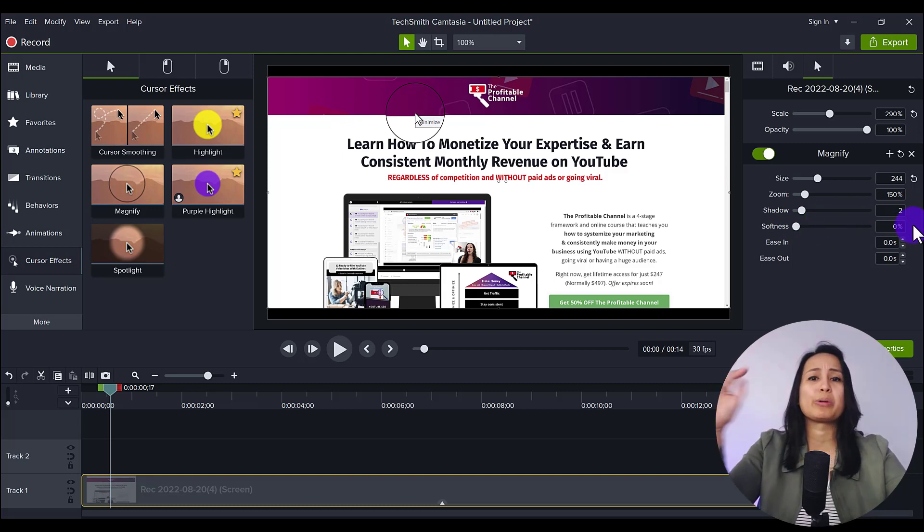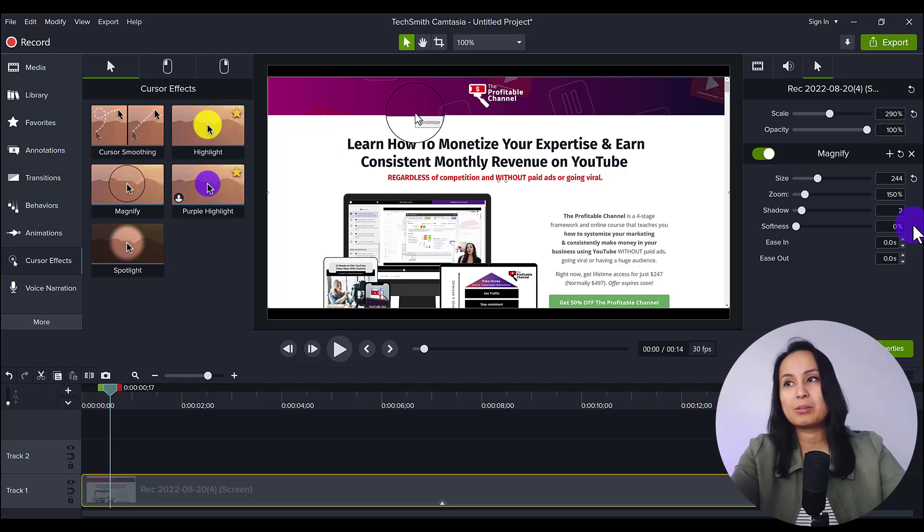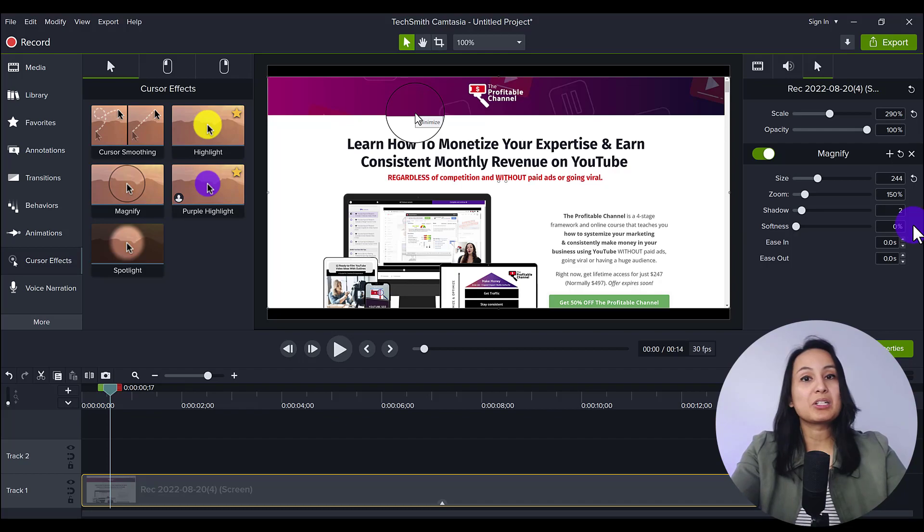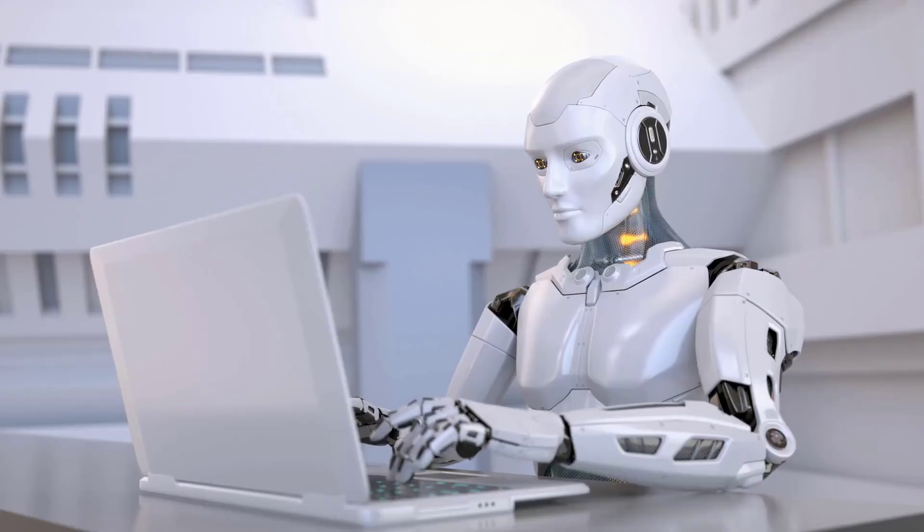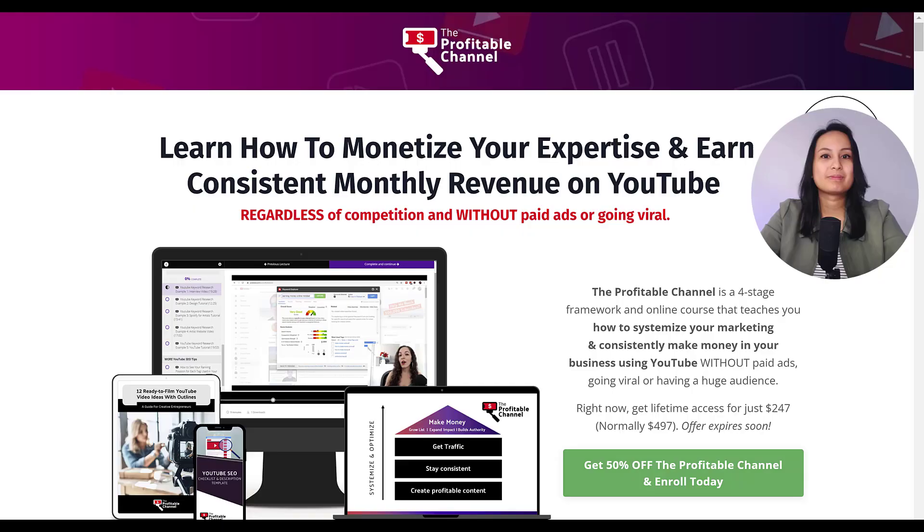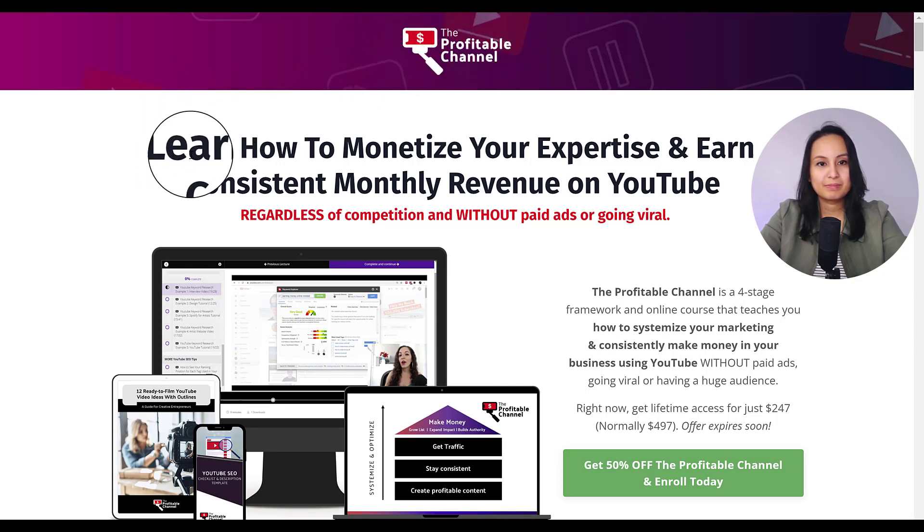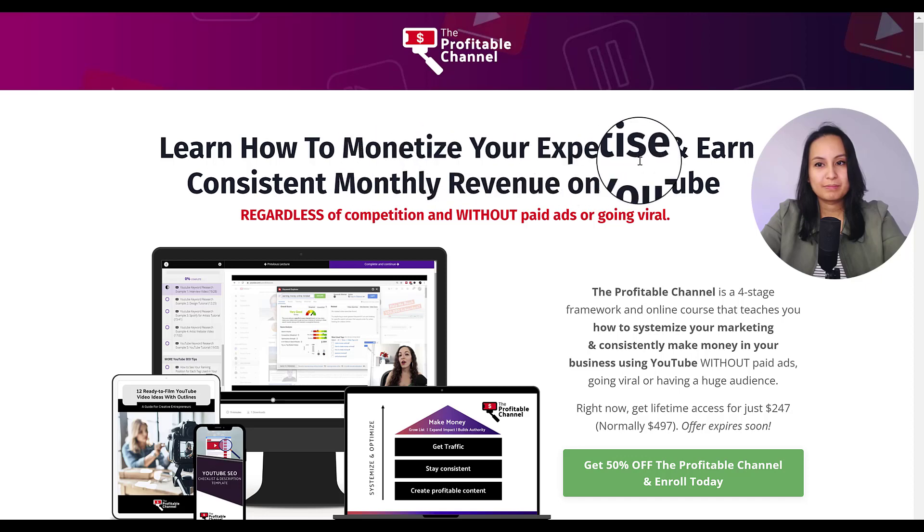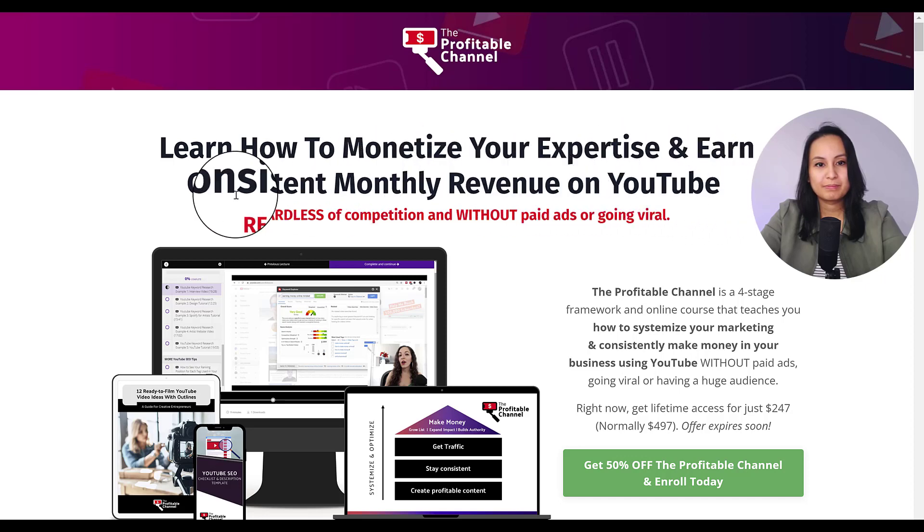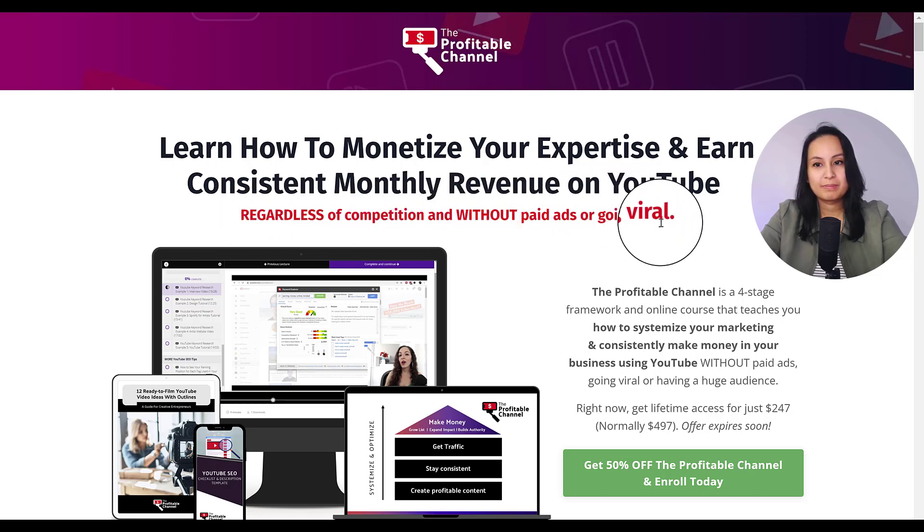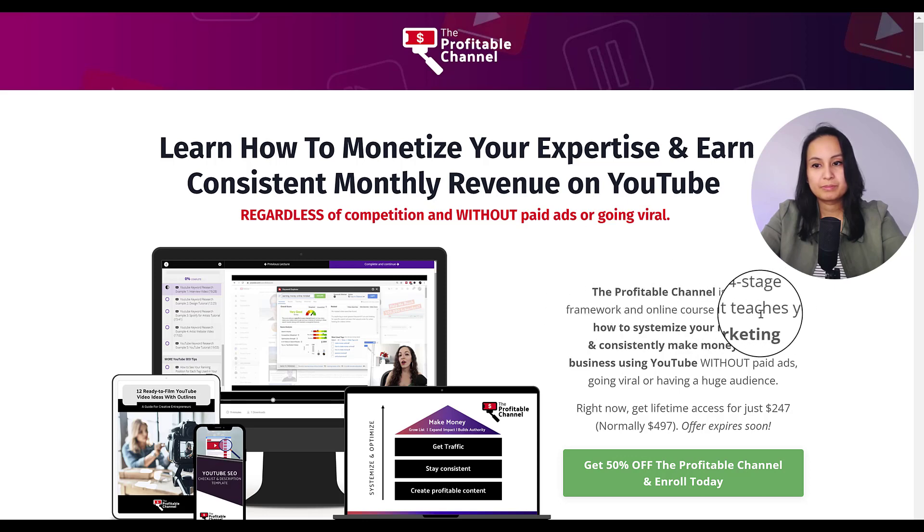Like, if you're showing something as text on a website or something, I don't think you need to play around with the shadow or the softness. So here's what it looks like in action. Three, two, one.